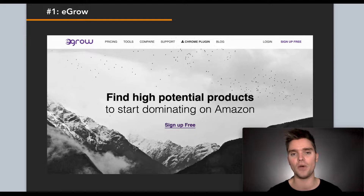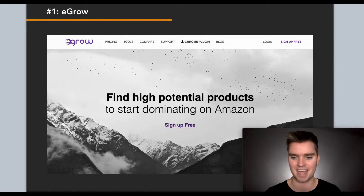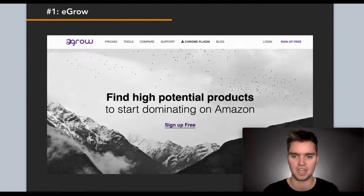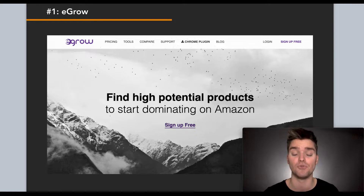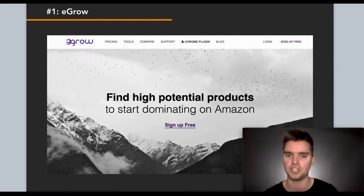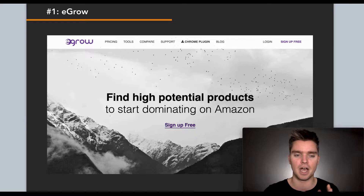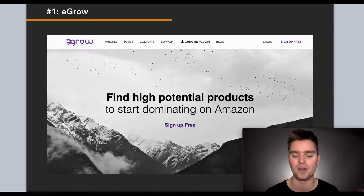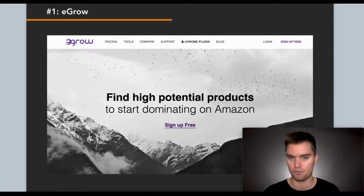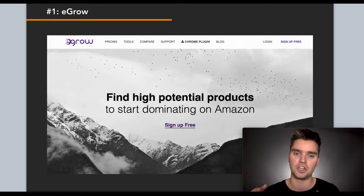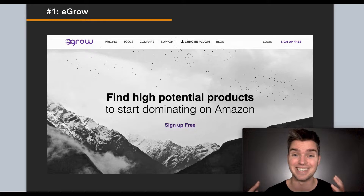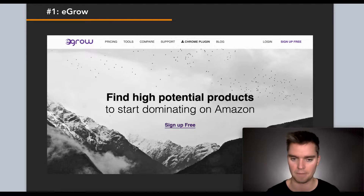Number one: eGrow. eGrow is a paid Amazon product research tool, but you can get a free trial. The free version of eGrow has a lot of really great benefits. eGrow's free trial is better than most other tools out there. You will have limited access in terms of number of daily or weekly uses, but it's still very, very valuable and it's free. You can use the free trial or free version of this tool and combine it with the other tools I mention here — together, totally free, you can gather a lot of really great data for your Amazon product.